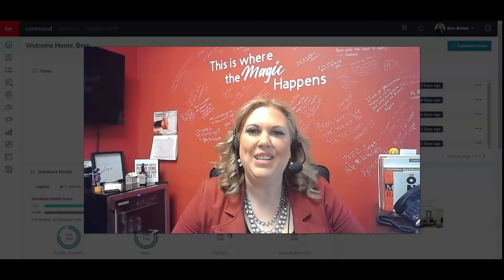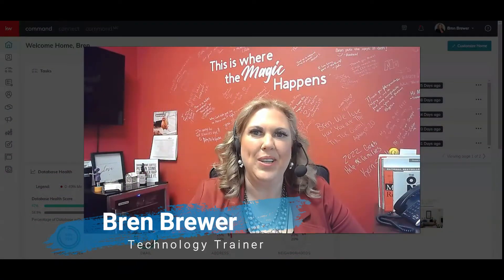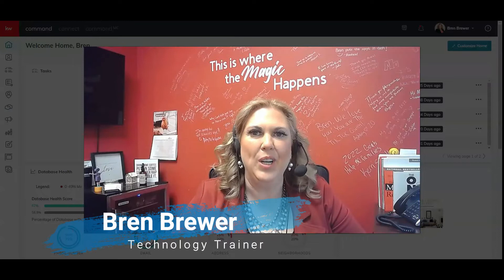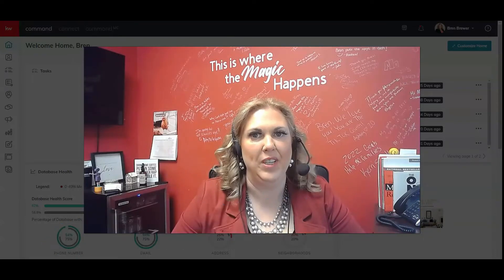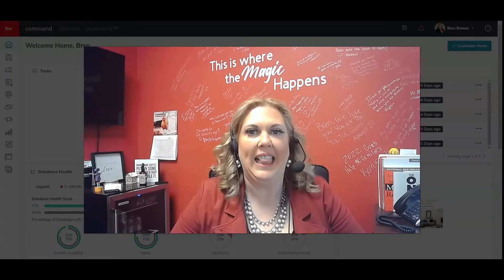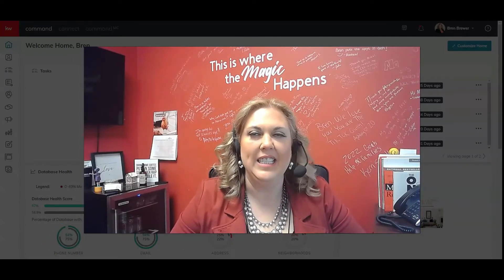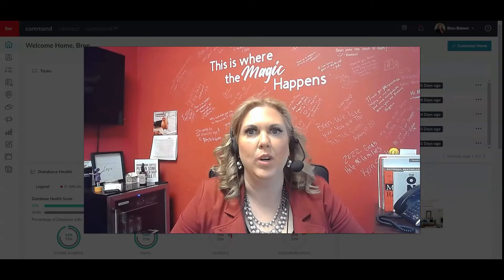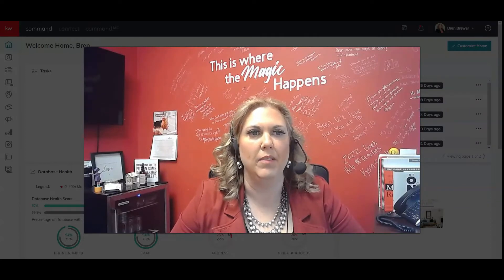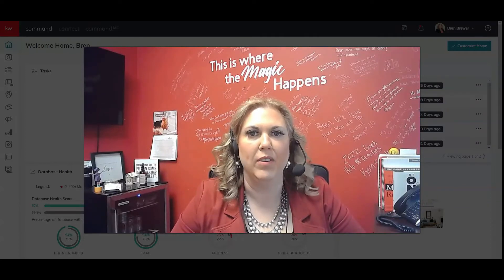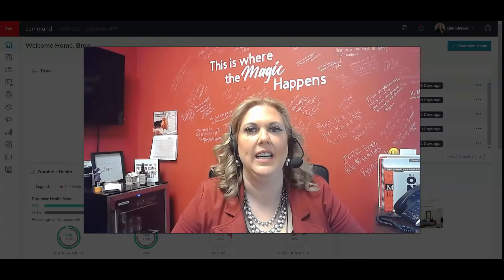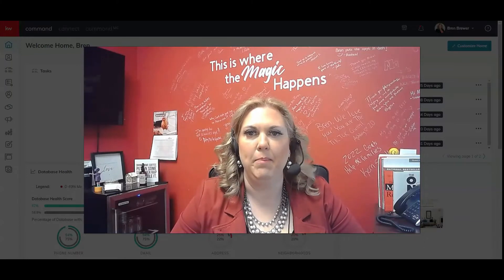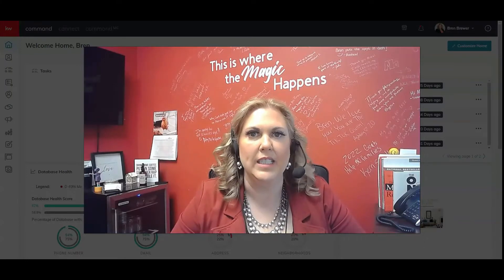Hey everybody, it's your favorite tech trainer, Bryn Brewer, and today we're going to go over another one of my favorite features, landing pages in command. And this has got to be one of my favorite things because it is so easy and simple and anyone can do it.